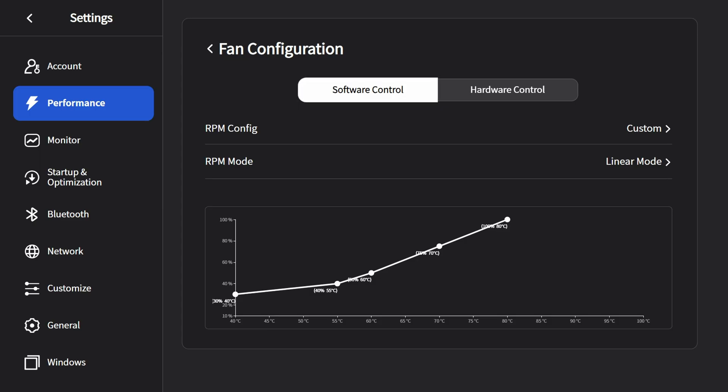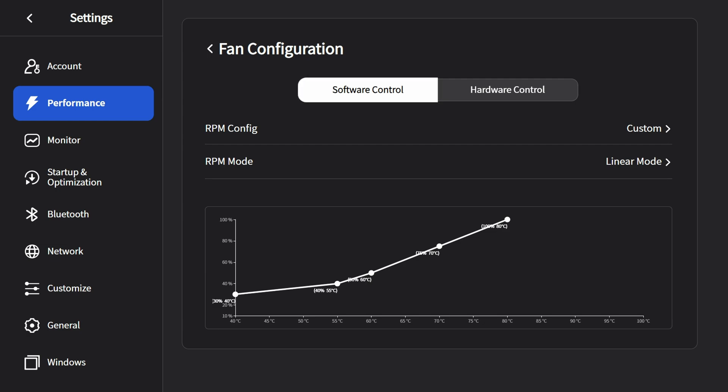We've set up our TDP modes and we've also done a custom fan configuration. The next thing we have to do is to get Aya Space to recognize 20 watts. However, first we're going to go to the BIOS and change the TDP.